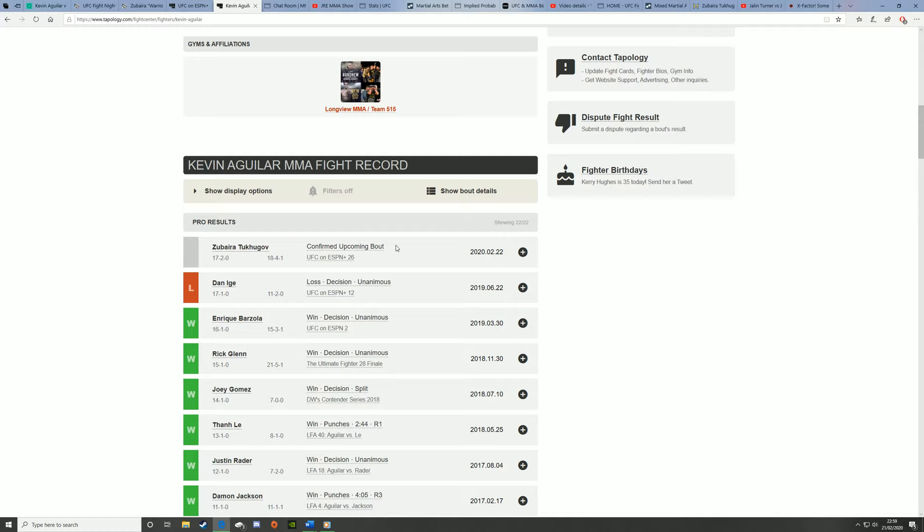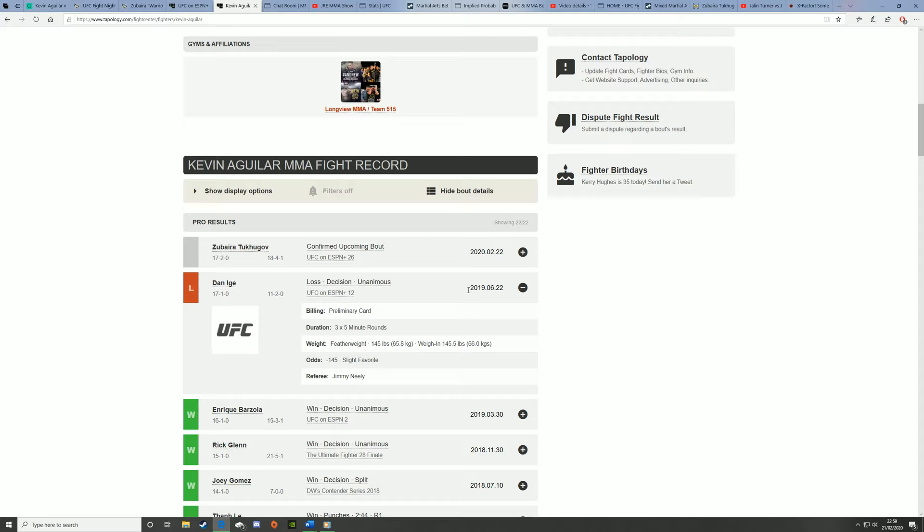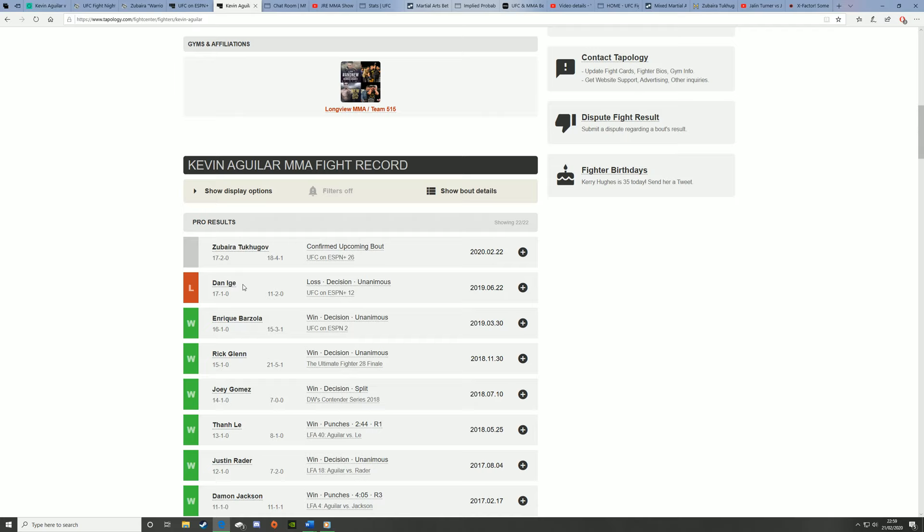Aguilar lost in June of 2019 against Danny Gay, which is no shame. Danny Gay just beat Mersad Bektik, Danny Gay is very legit, and I actually thought that was a close fight.